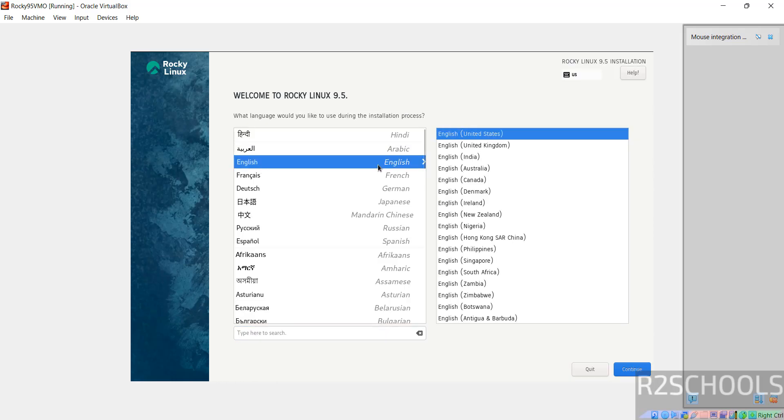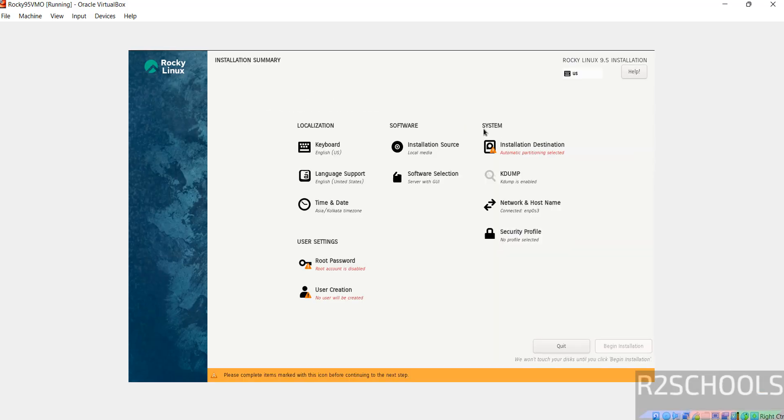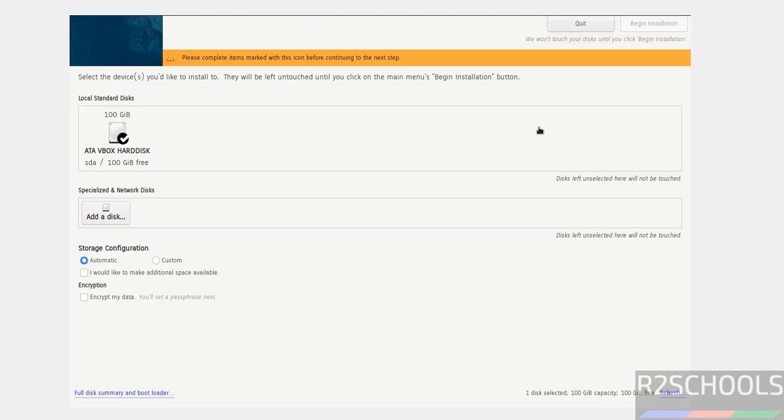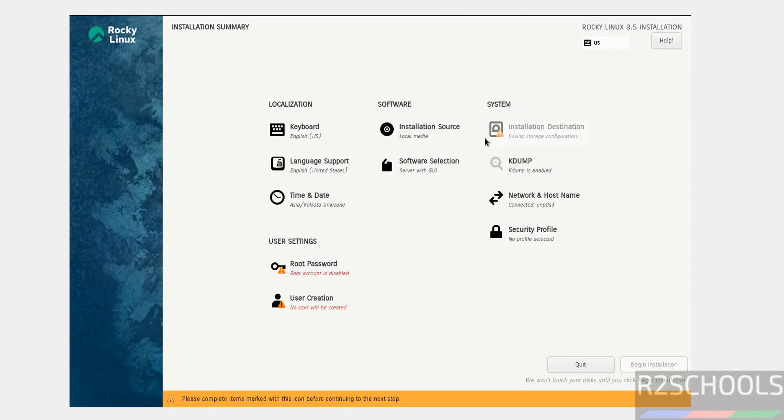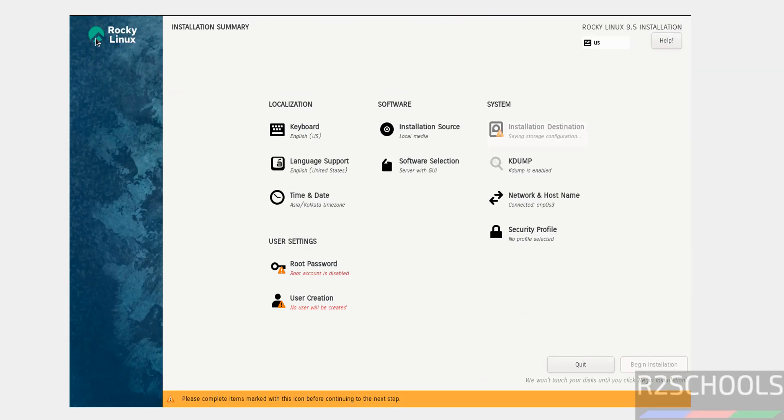Select the language and click continue. The begin installation button is grayed out because the items marked with red color must be filled. Click on installation destination. I'm going with the default. Click done.